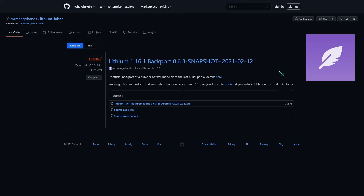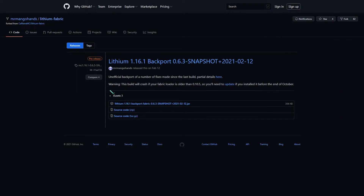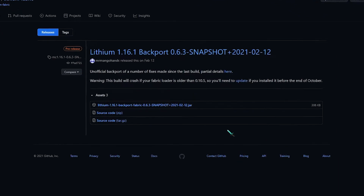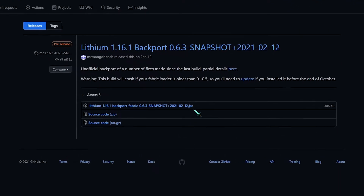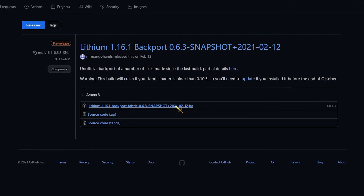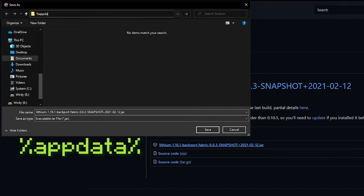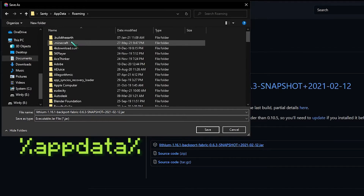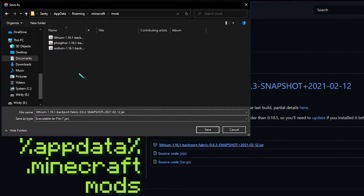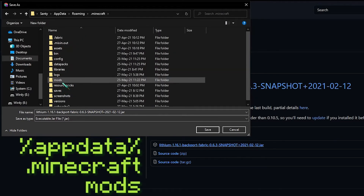For Sodium, Phosphor and Lithium, you'll repeat the process I'm about to show you with the respective GitHub links. You'll only need to download the jar file from the latest release and these three files will go to your mods folder. To access it, you can type in your address bar %appdata%, hit enter, then go to .minecraft and mods. If you don't see this folder, you can create one — just remember to name it mods all in lower case.